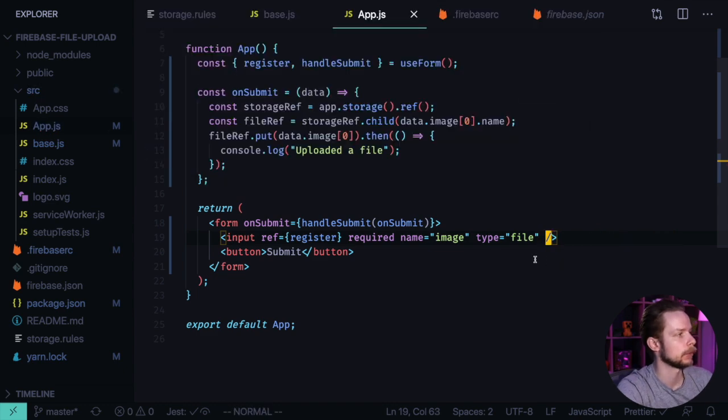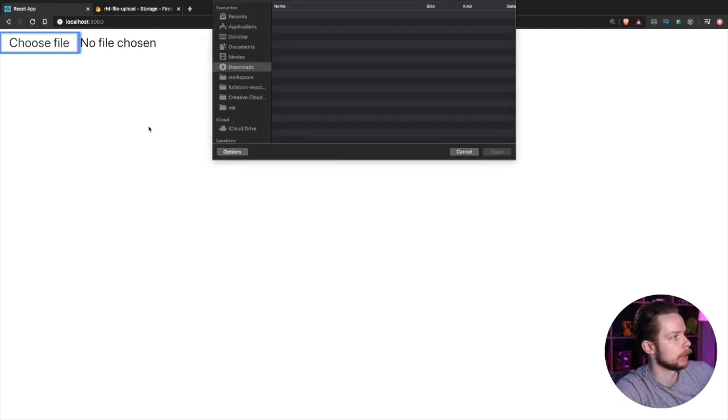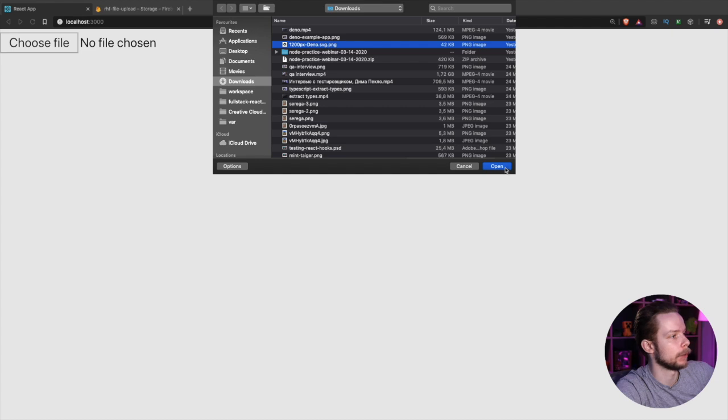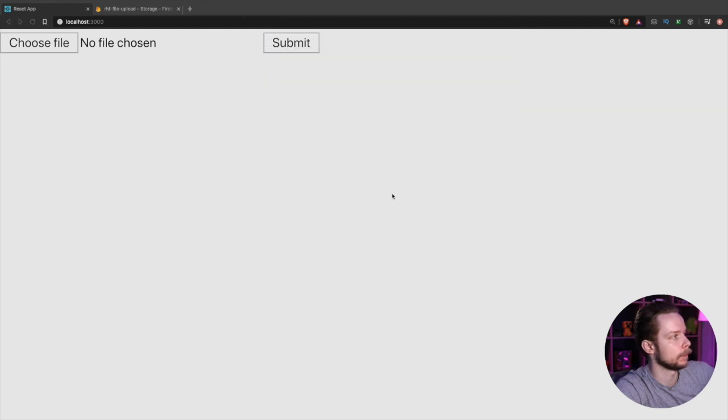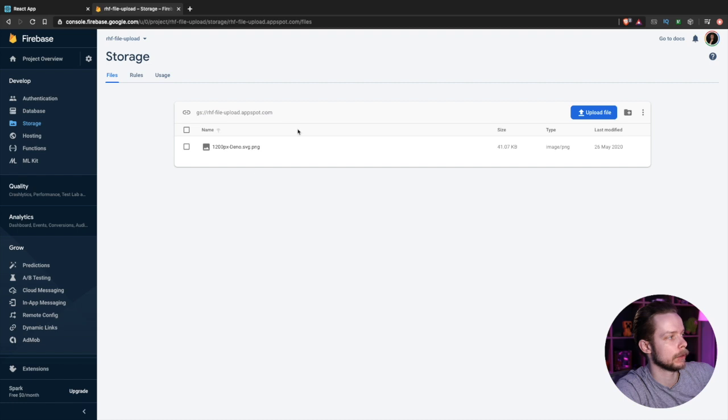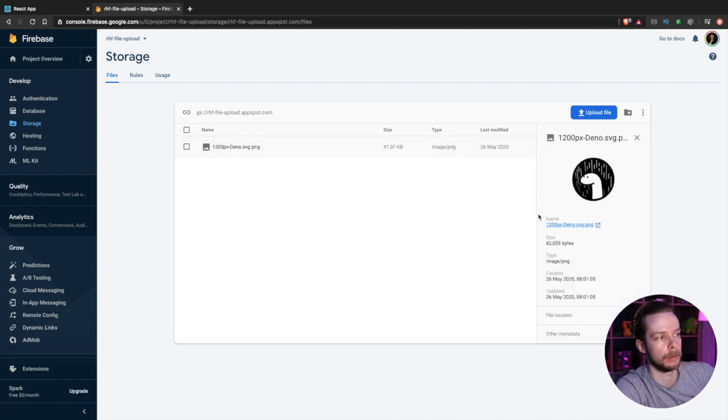Format the document and now let's launch the app. Let's pick the file, I'm going to pick the dino logo. Let's submit and as you can see we have our image uploaded here.